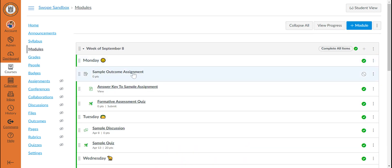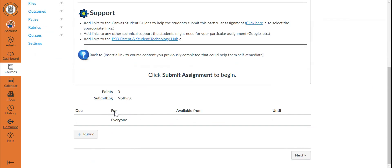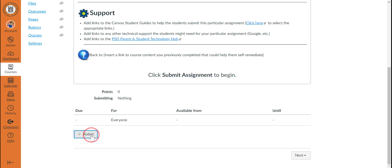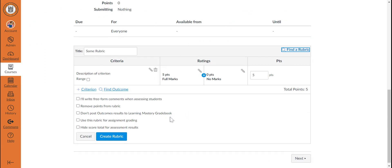The first step in using outcomes is to create any assignment or discussion as you normally would. Then, as you would if you were adding a rubric, you would scroll down to the saved version of the assignment and click the plus rubric button.